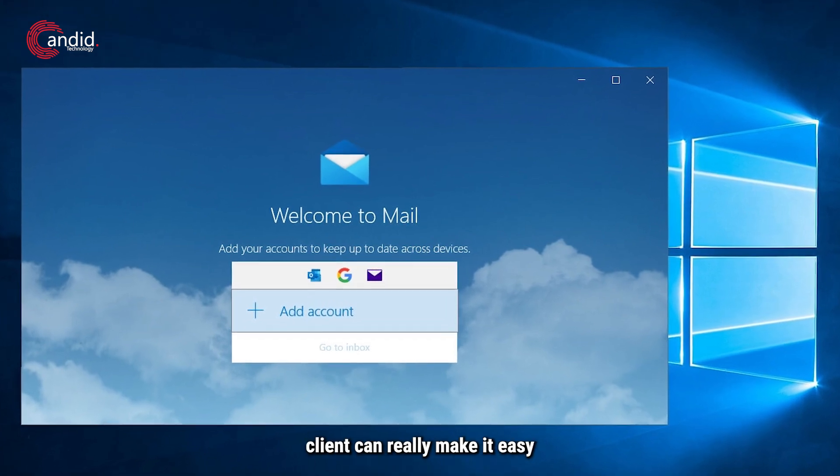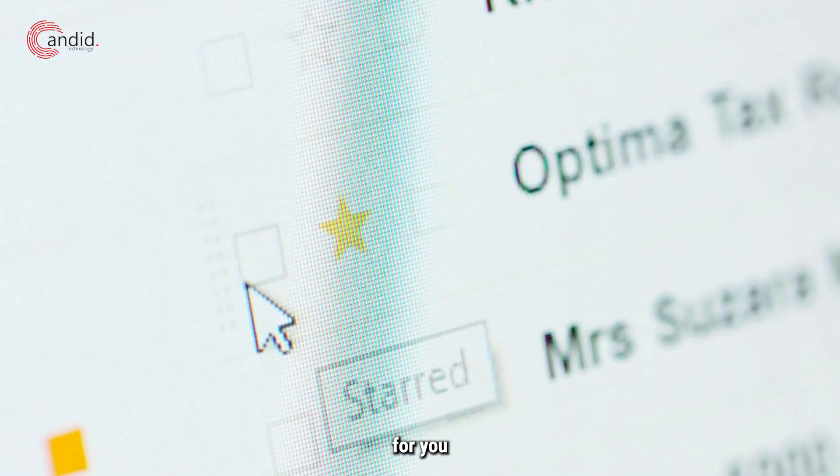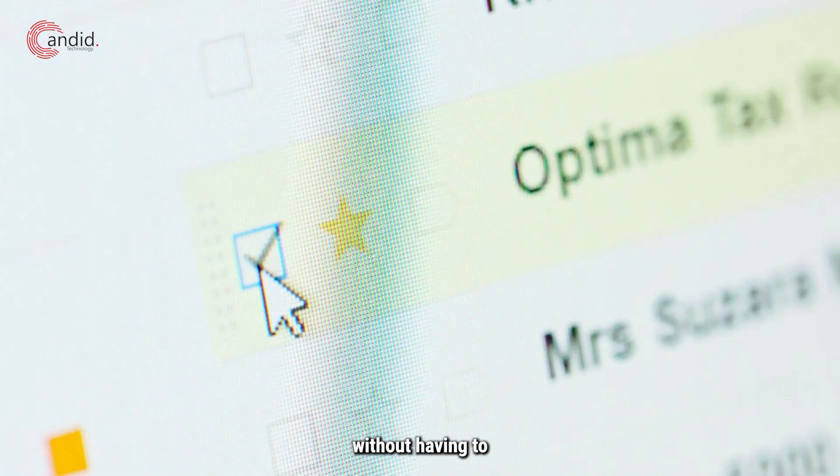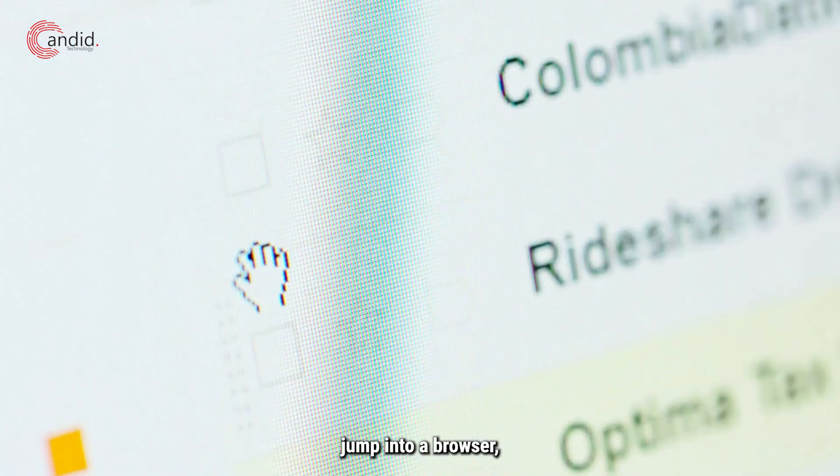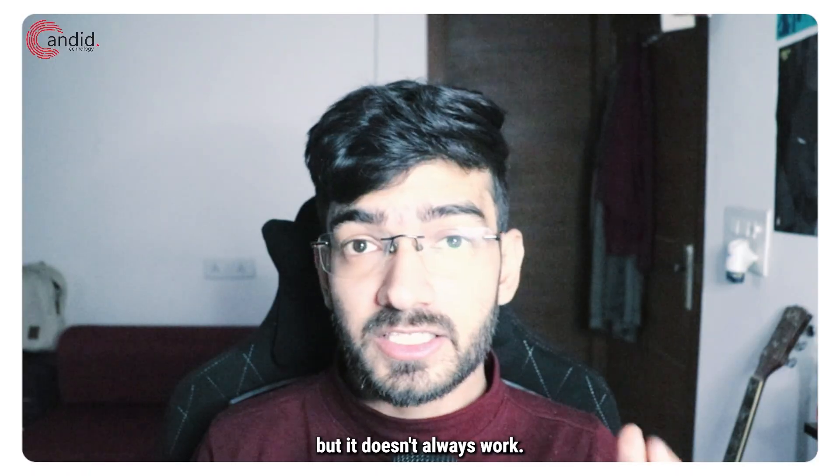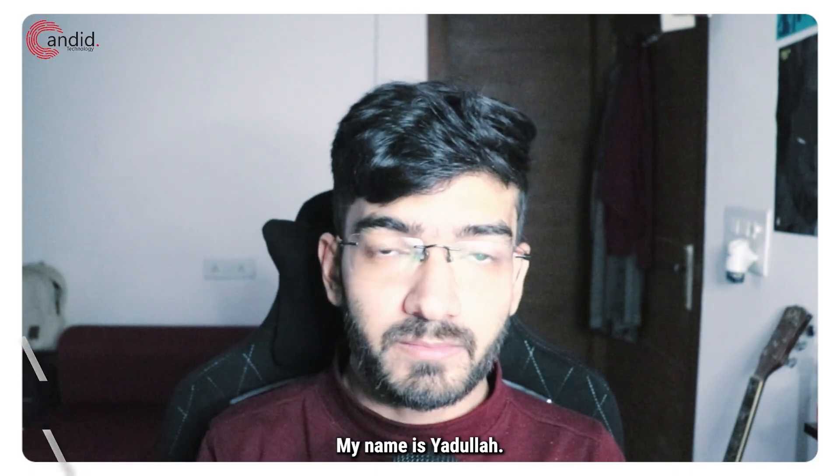The Windows mail client can really make it easy for you to access your emails without having to jump into a browser, but it doesn't always work.